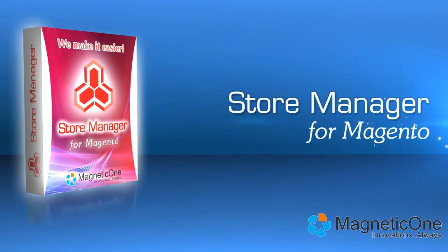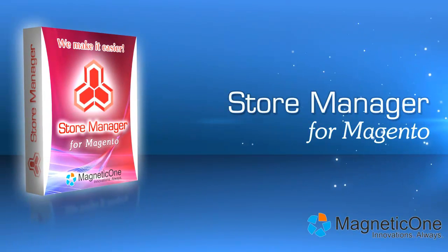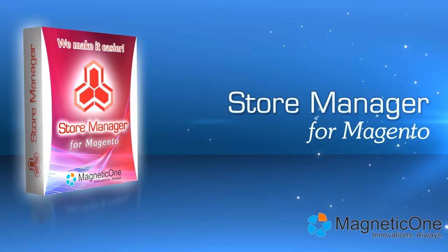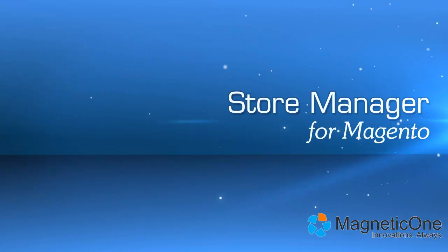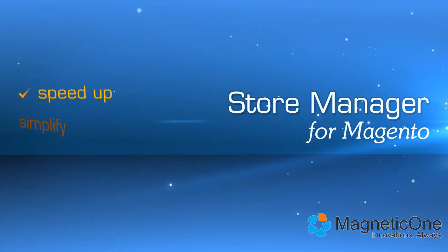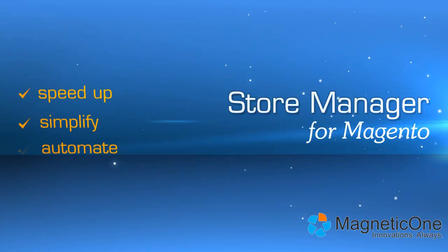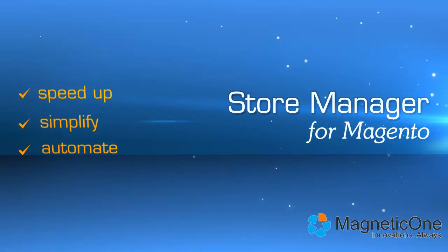Meet Store Manager for Magento, your personal smart assistant in e-commerce. This powerful software will greatly speed up, simplify, and automate most of your store management tasks.